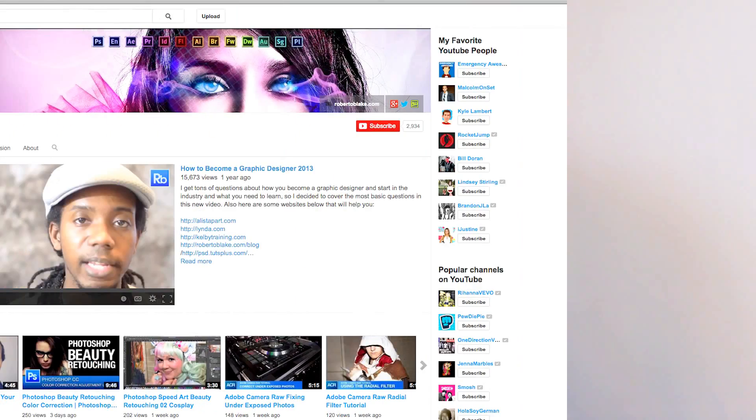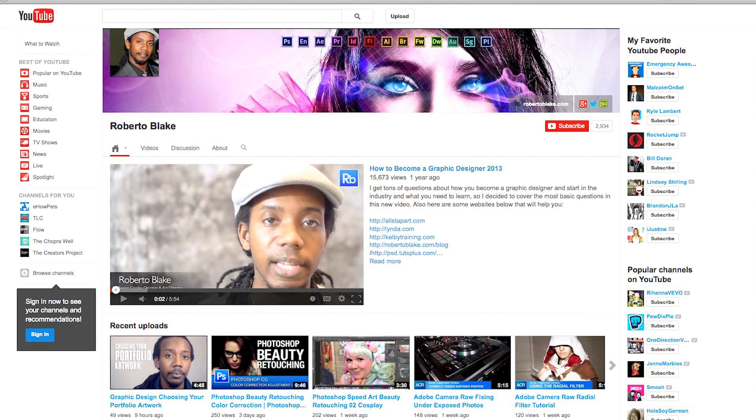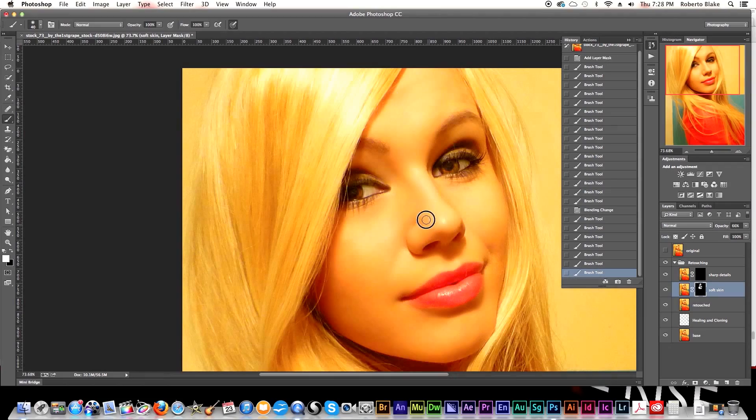Hey everybody, this is graphic designer and digital artist Roberto Blake. Welcome to my YouTube channel. On this YouTube channel I'll be teaching how to do amazing things with your creativity. I'll be producing tutorials for popular Adobe applications like Photoshop, but I won't be limited to that. I'll also be showing you how to do video editing in Adobe Premiere so you can showcase your artwork or just promote yourself or your creativity in general.